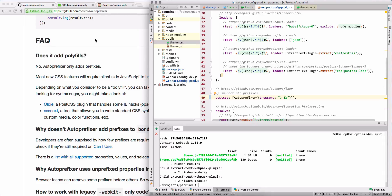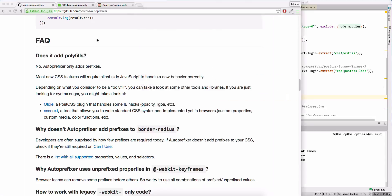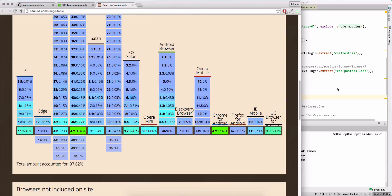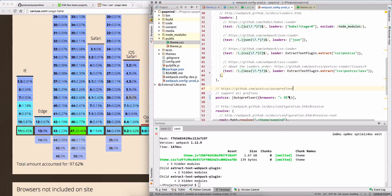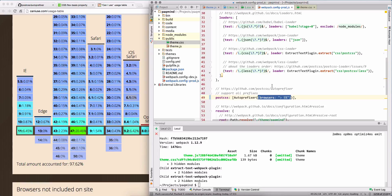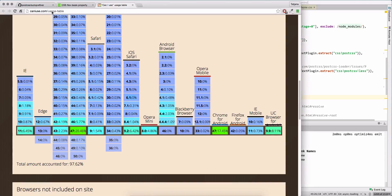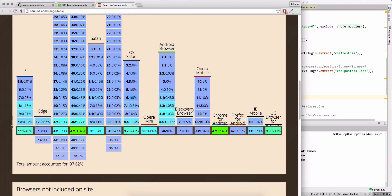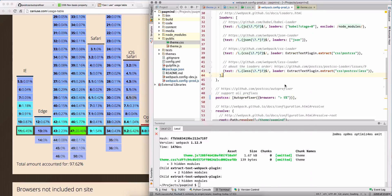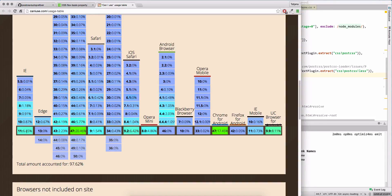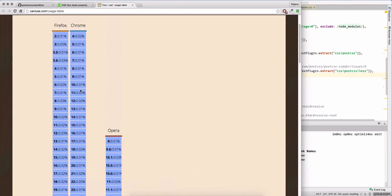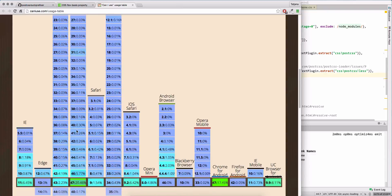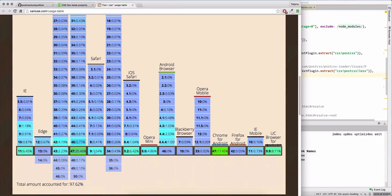So I said, okay, maybe 5 percent is too much. What is the set of browsers that we will support if we have these options? On the Can I Use site, on the usage table page, you can find this list. So basically with this rule we will support IE 11, Chrome...